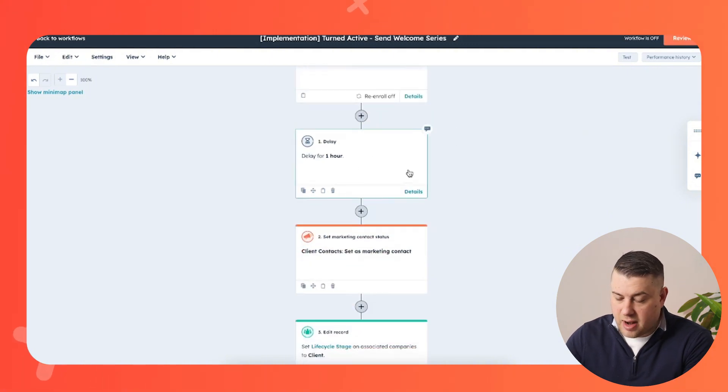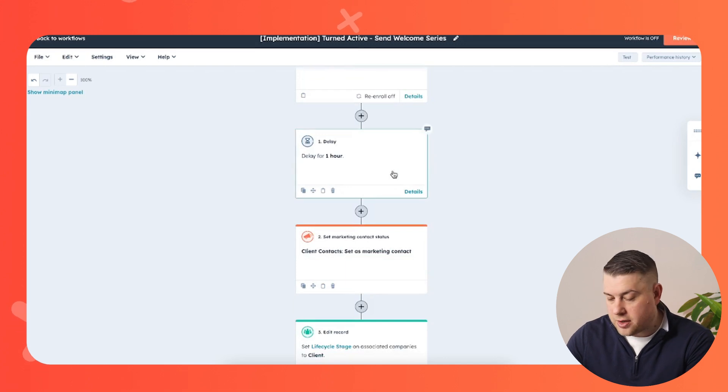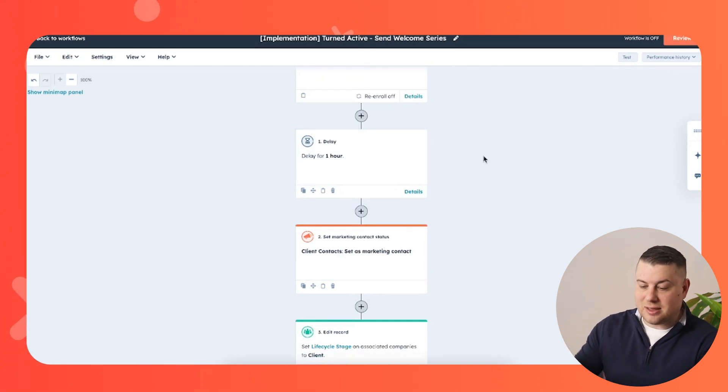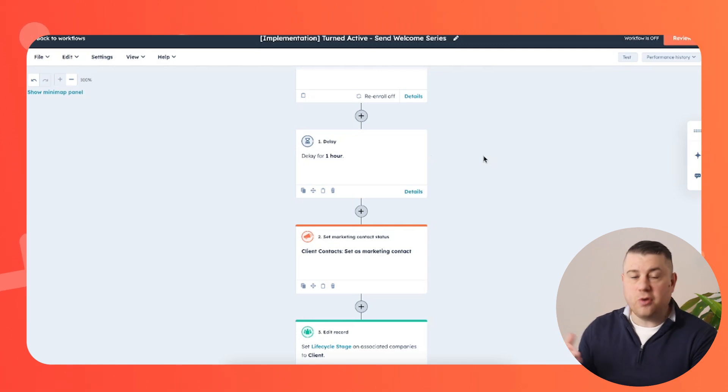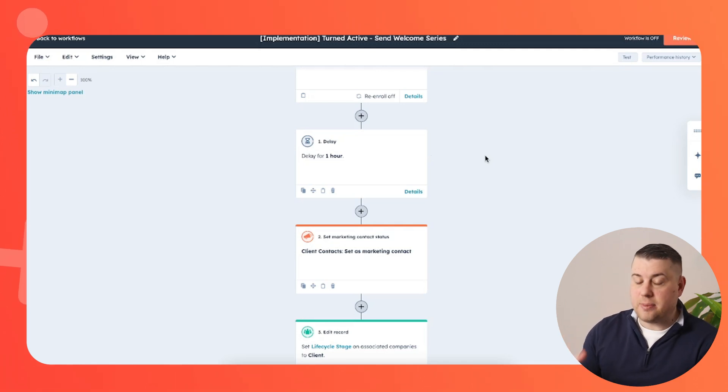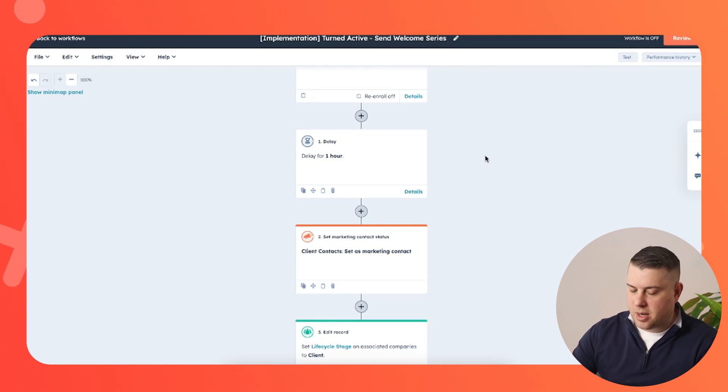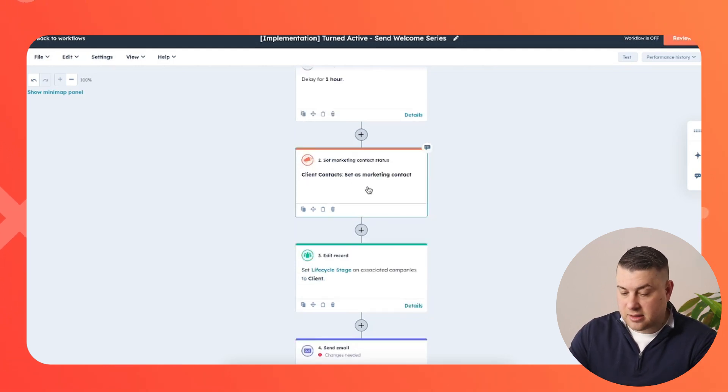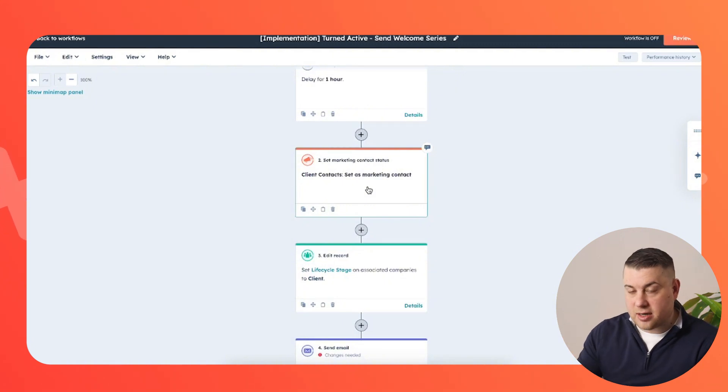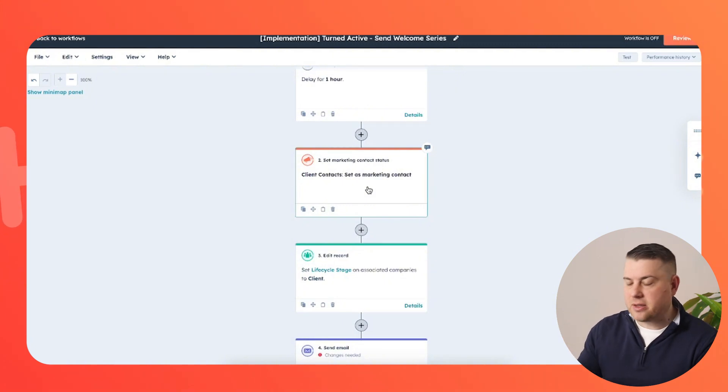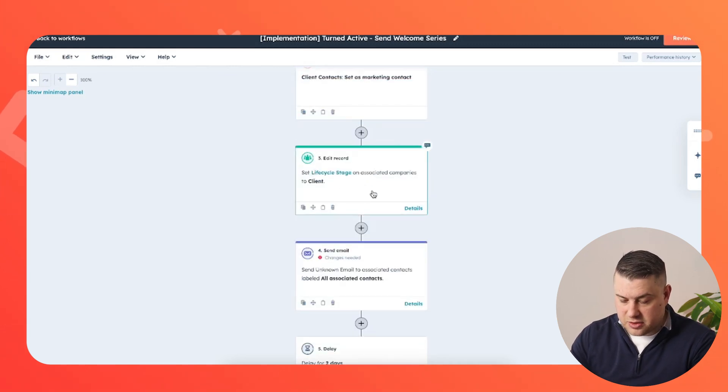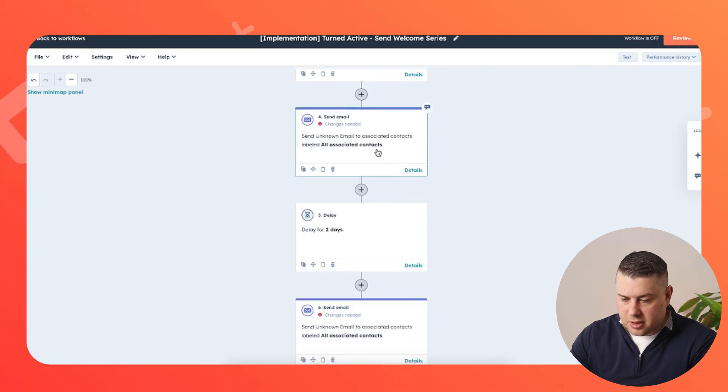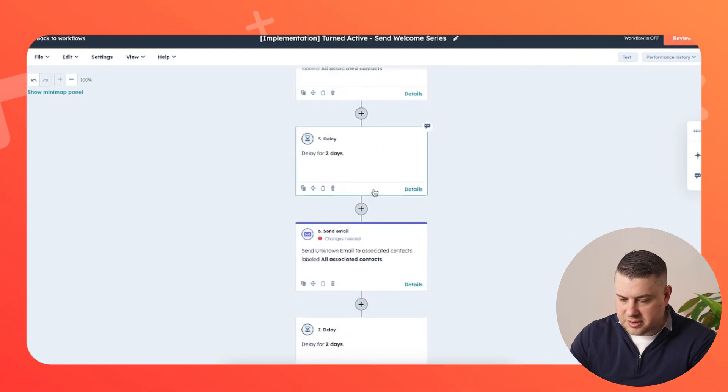You can play around with delays here if you want. I know a lot of companies that prefer to delay for an hour. So maybe it doesn't seem like too fast or too automated, or maybe just to allow for reps to continue to update records. But then you want to make sure that, hey, this is a client now. So if they weren't a marketing contact before, they are now set as a marketing contact. So they can get our newsletters and our other information. We've set their life cycle stage to client, and then we can enroll them in a little drip campaign where you send them a couple of emails.